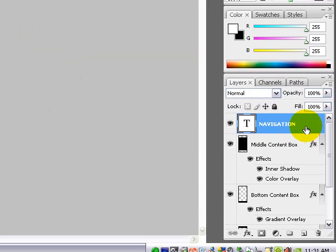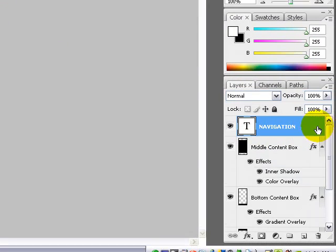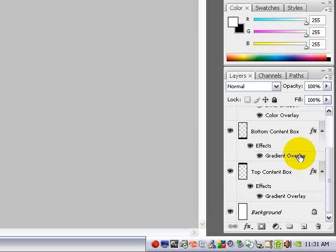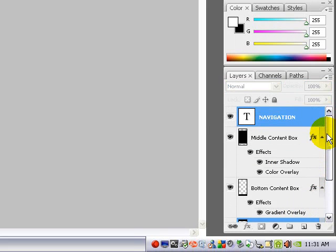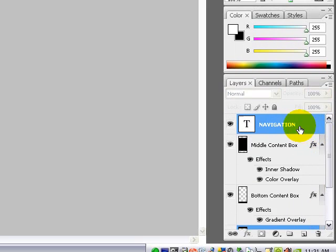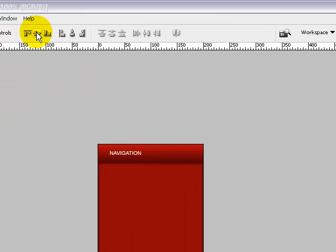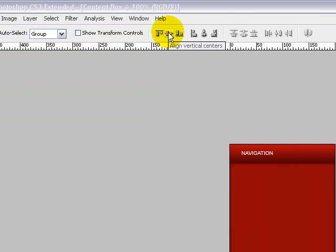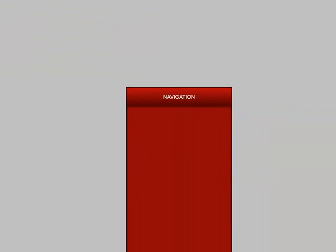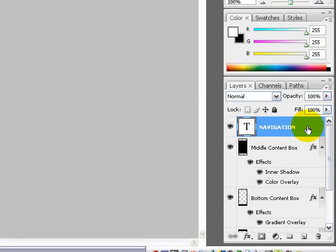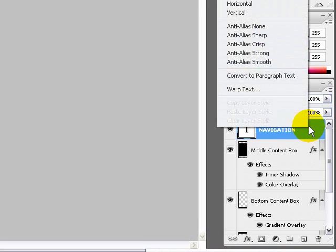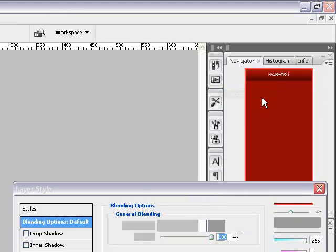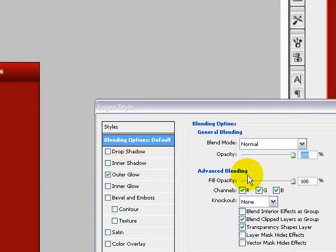Make sure in your layers palette the navigation layer is selected, then hold the control key and select top content box so that the navigation and the top content box are both blue. Then align vertical centers, align horizontal centers. Now make sure navigation is selected and choose blending options. We'll add an outer glow to the navigation box.